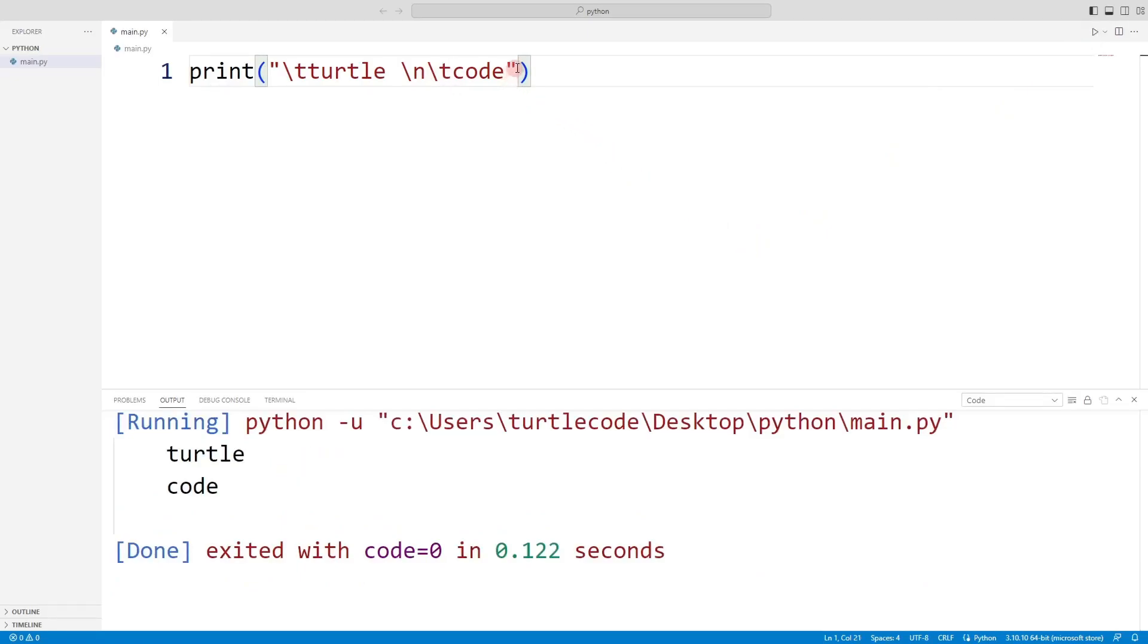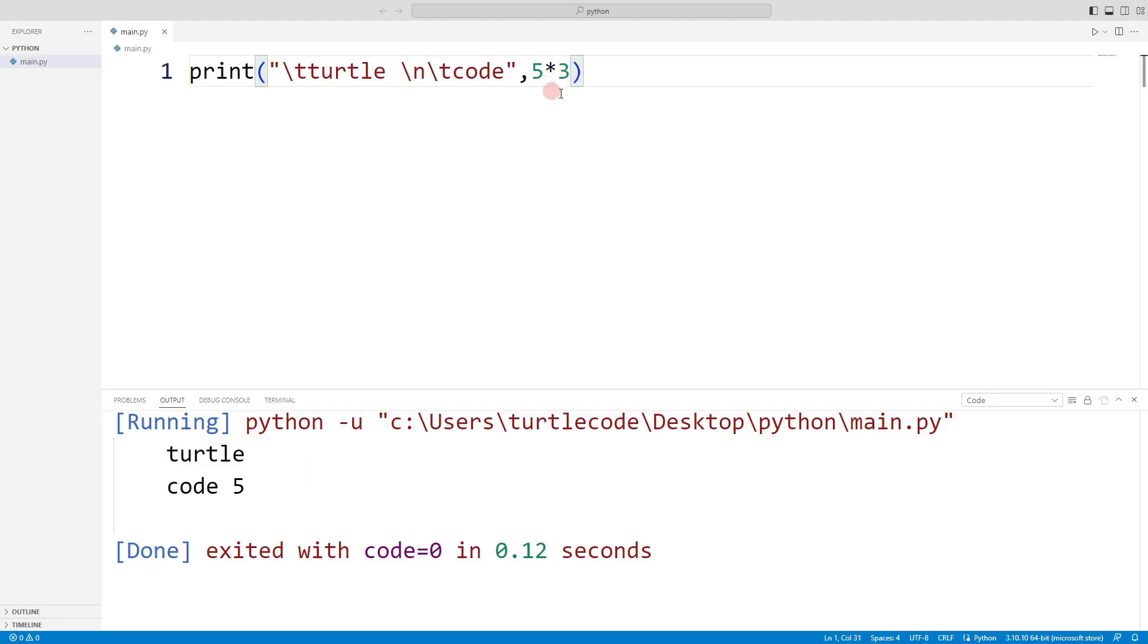You can send numbers to the print function and display them on the console screen. You can do all the mathematical operations in the print command.